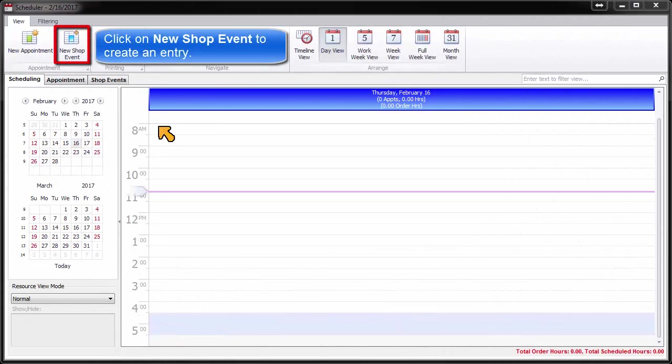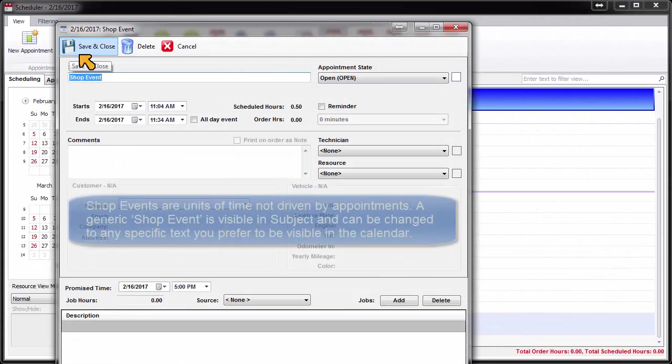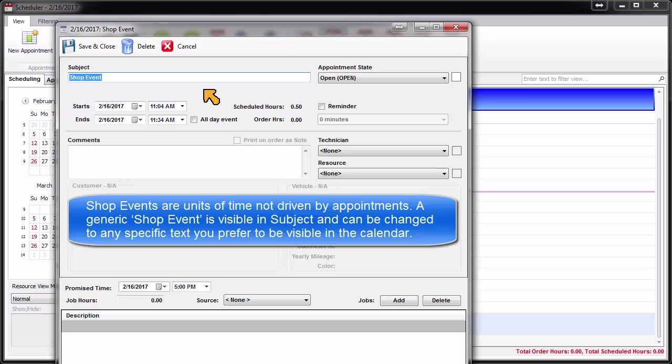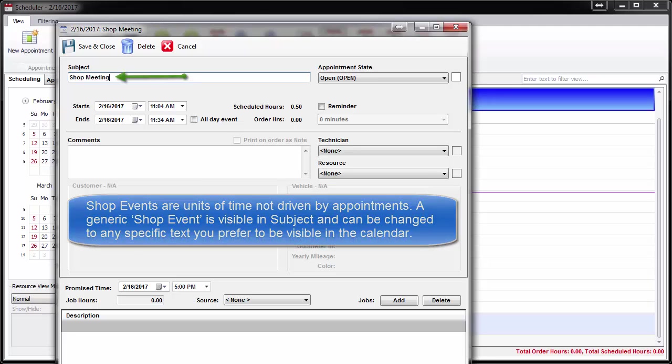Click on New Shop Event to create an entry. Shop Events are units of time in the shop, not driven by customer appointments. A generic entry of Shop Event is visible in Subject, and this can be changed to any specific text you prefer to be visible in the calendar.